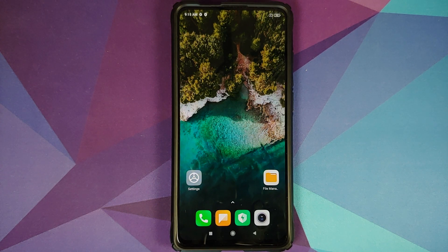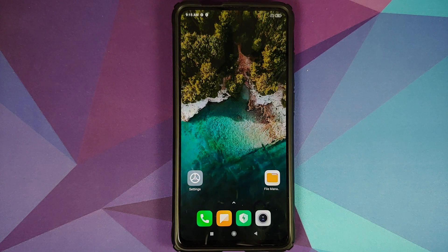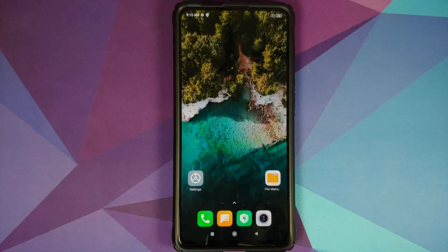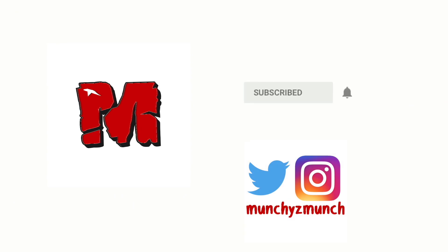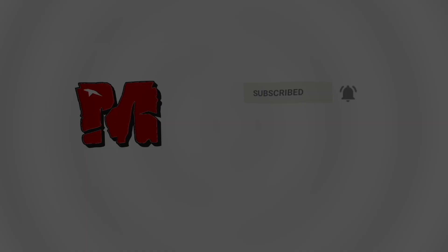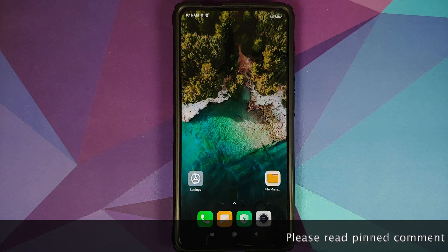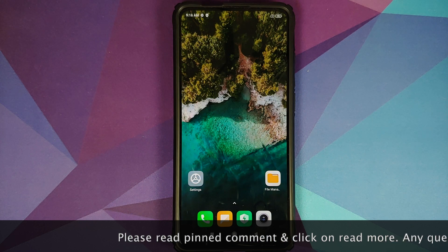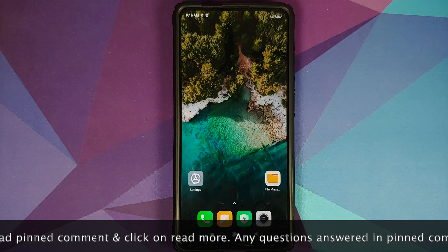How to install Pixel Experience ROM with OSS Vendor based on Android 11 on the Redmi K20 Pro or the Xiaomi Mi 9T Pro. Manji here, back with another video. We have a new build of Pixel Experience on Android 11 for the Redmi K20 Pro or the Xiaomi Mi 9T Pro.